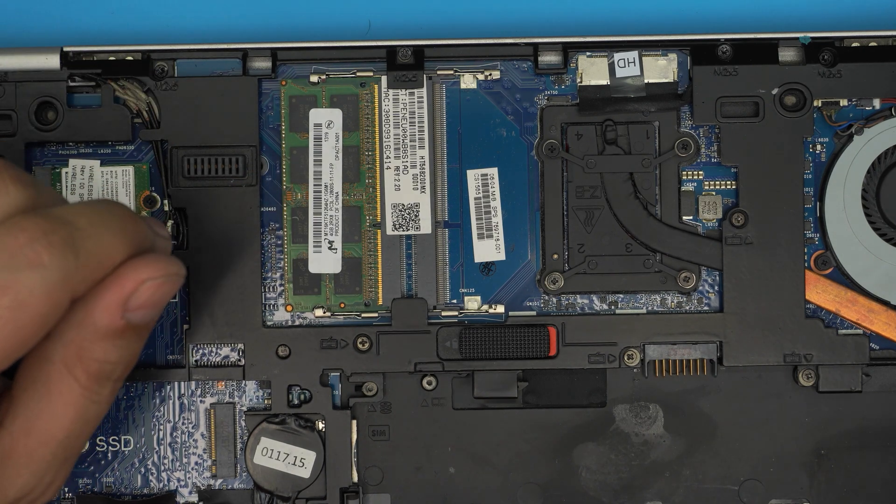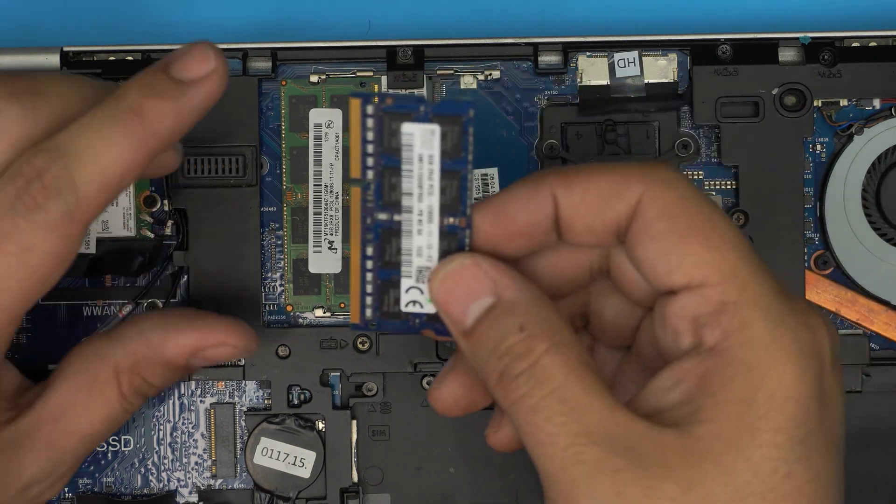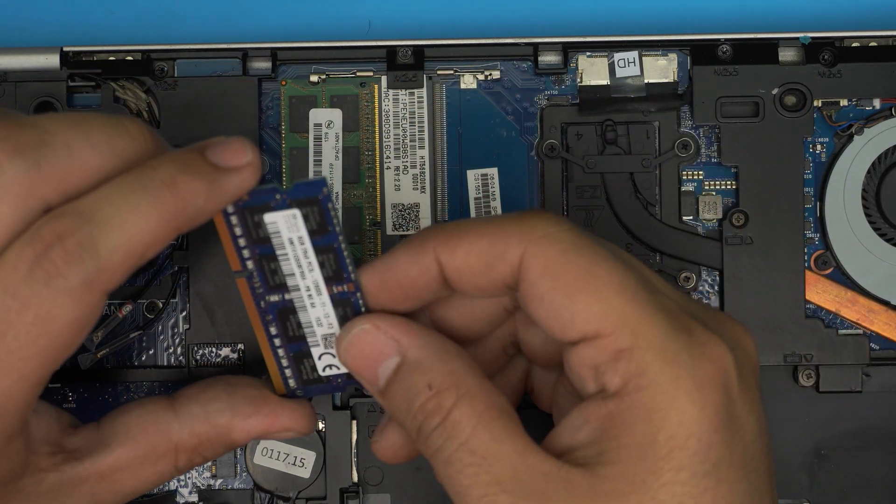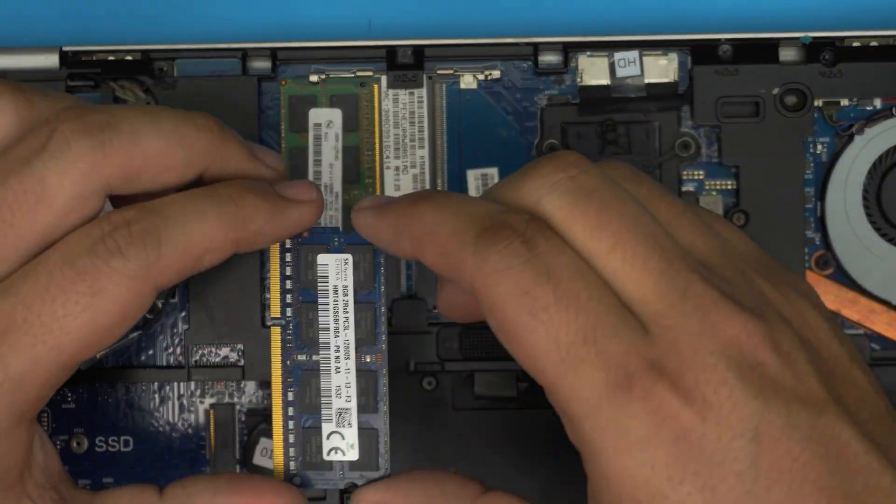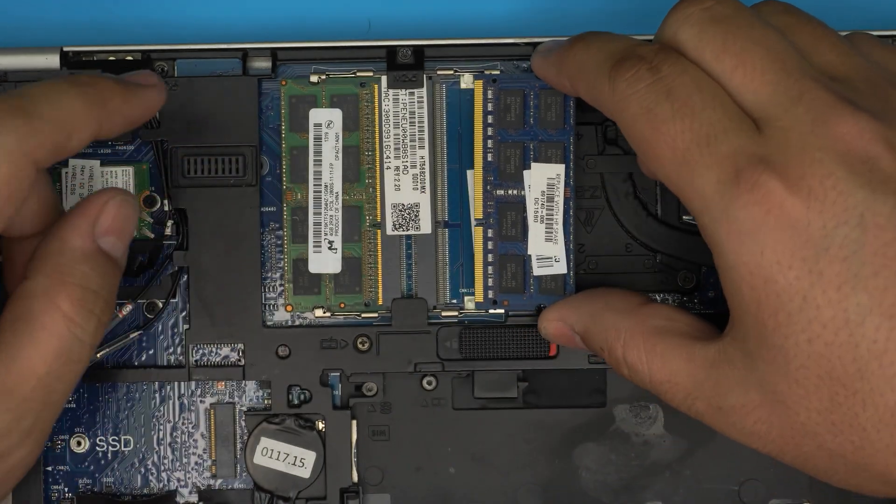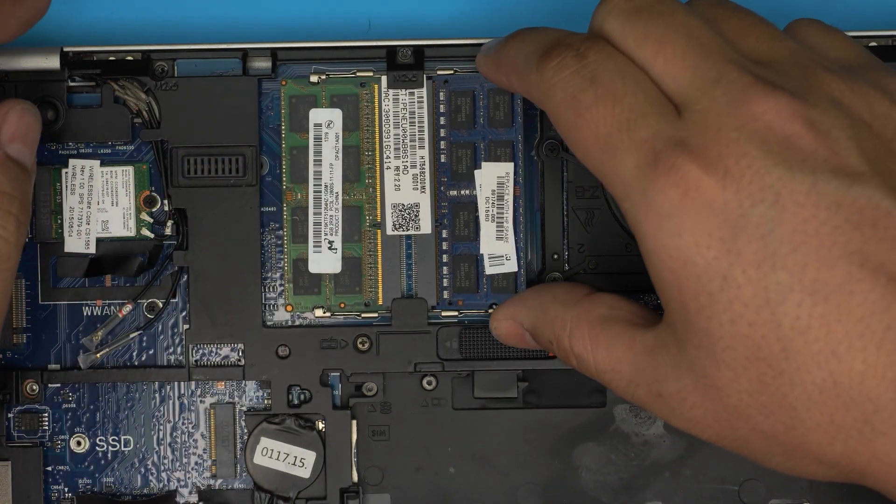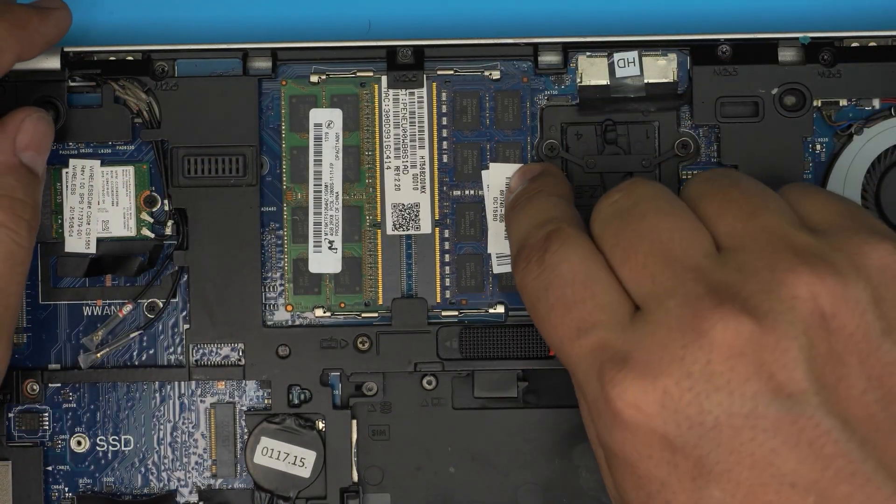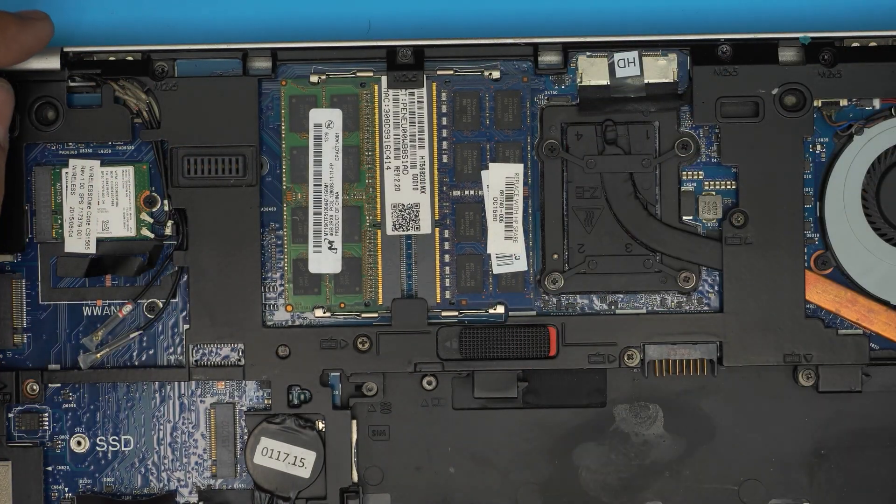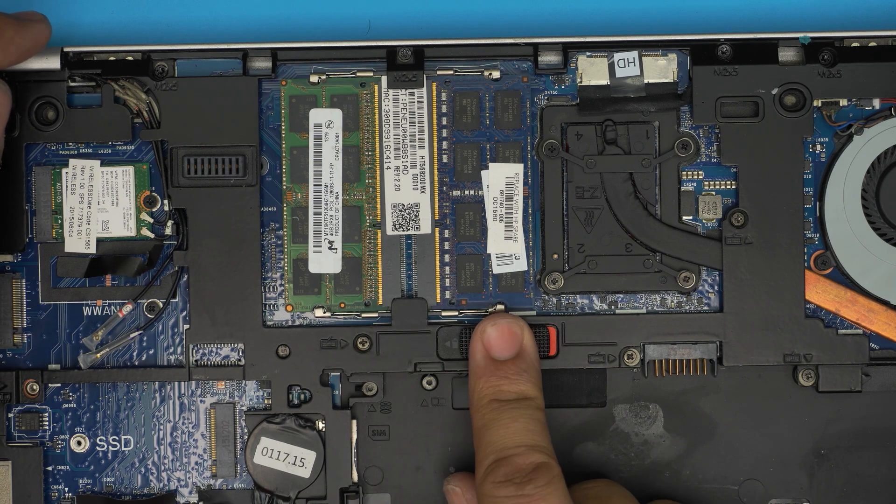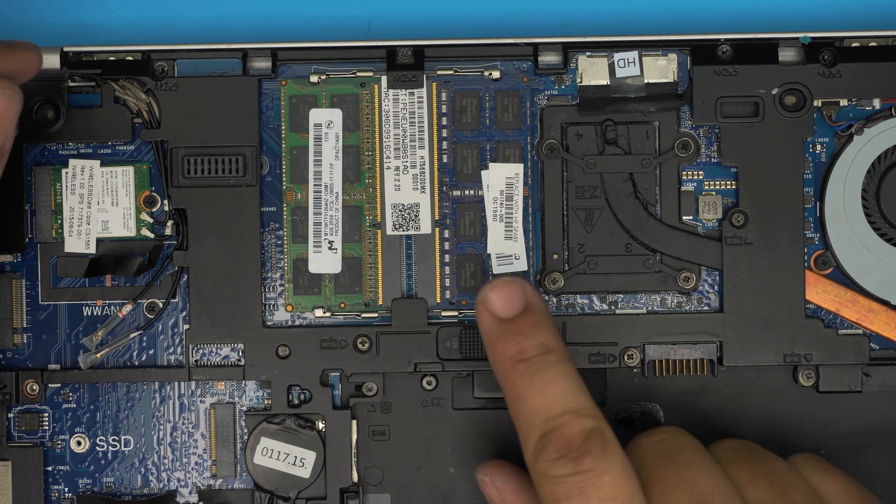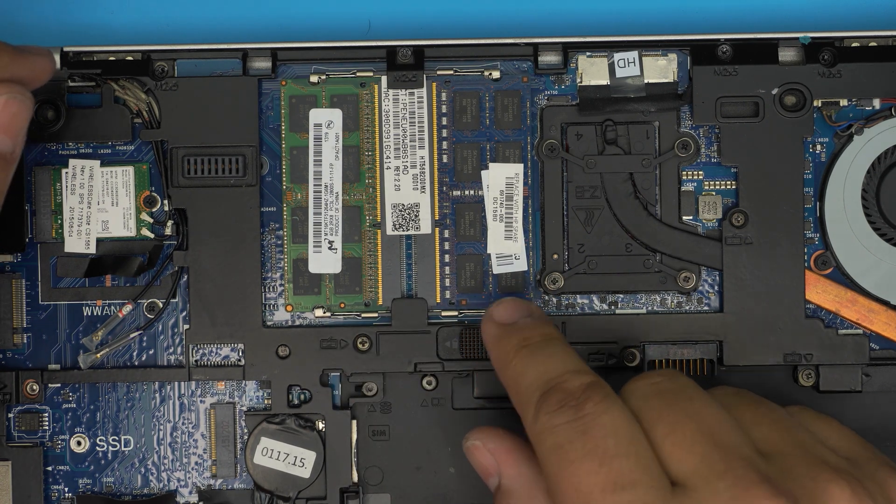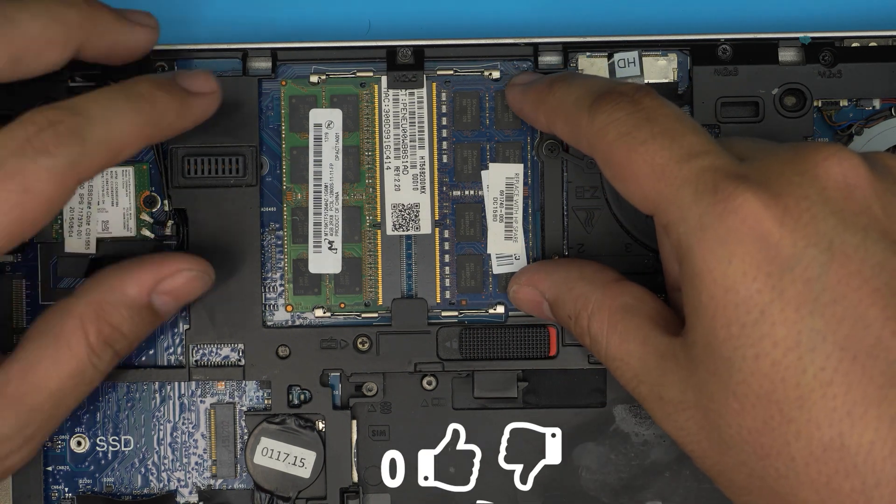Let me get another RAM right over here. I have another one here, this is an 8 gig. We can bring it, make sure the notch matches, bring it in this position all the way in and towards the board. And that's how you will upgrade the RAM.